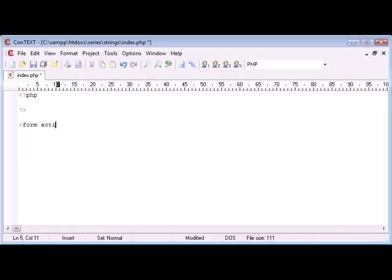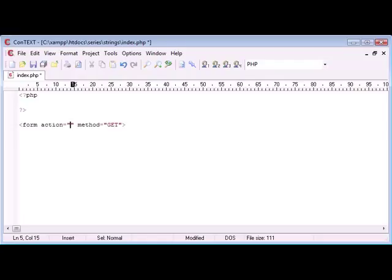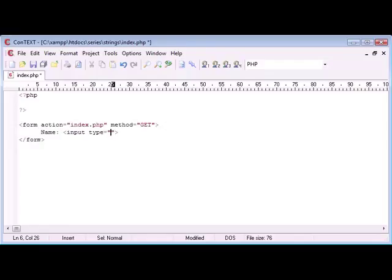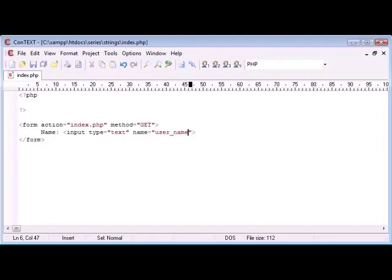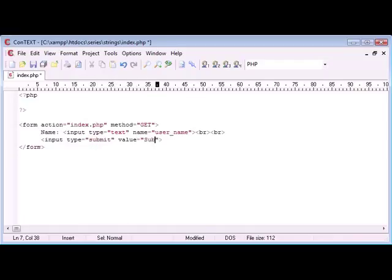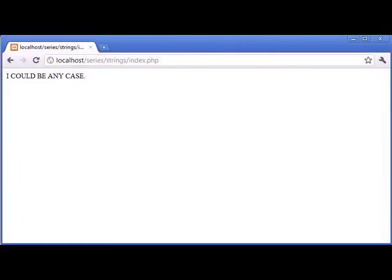The first thing I'm going to do is create a form with an action and a method, so we're going to submit that as get, and the action is going to be index.php. End the form there, and we're just going to take one line of user data. So, let's say name. Input type is text. The name of this is just going to be user_name, and then we can break down, and we'll add a submit button.